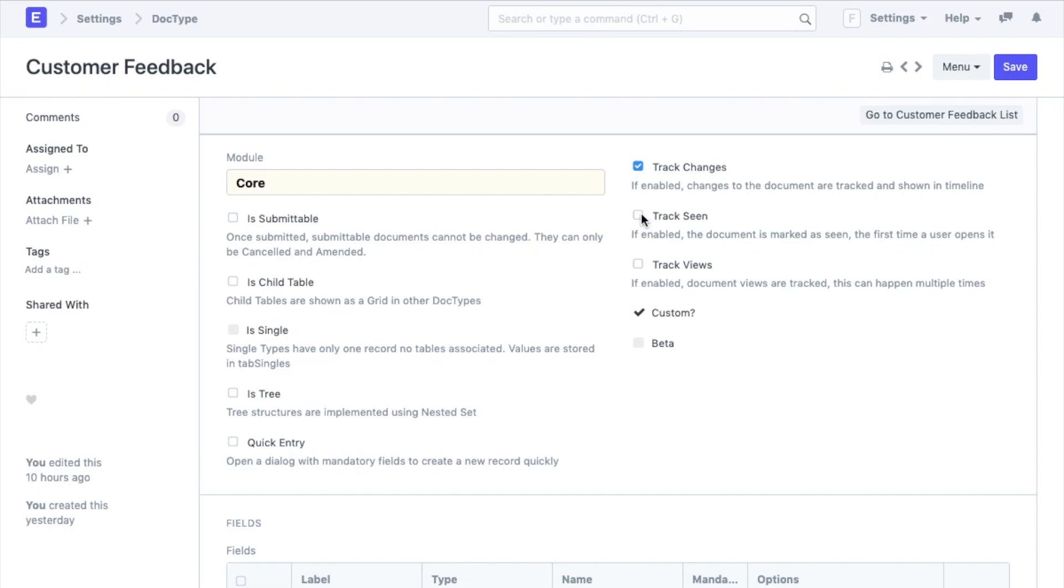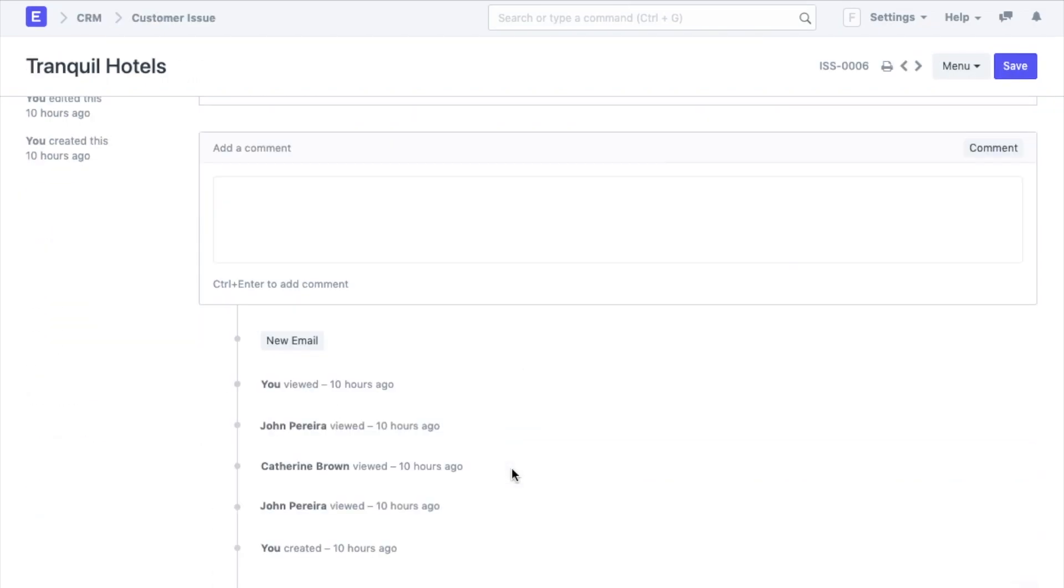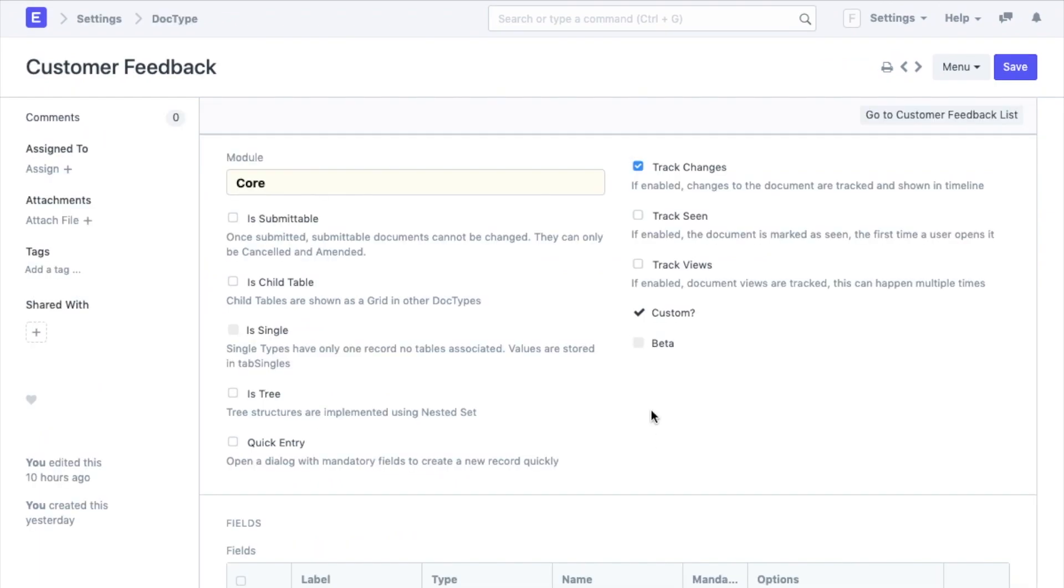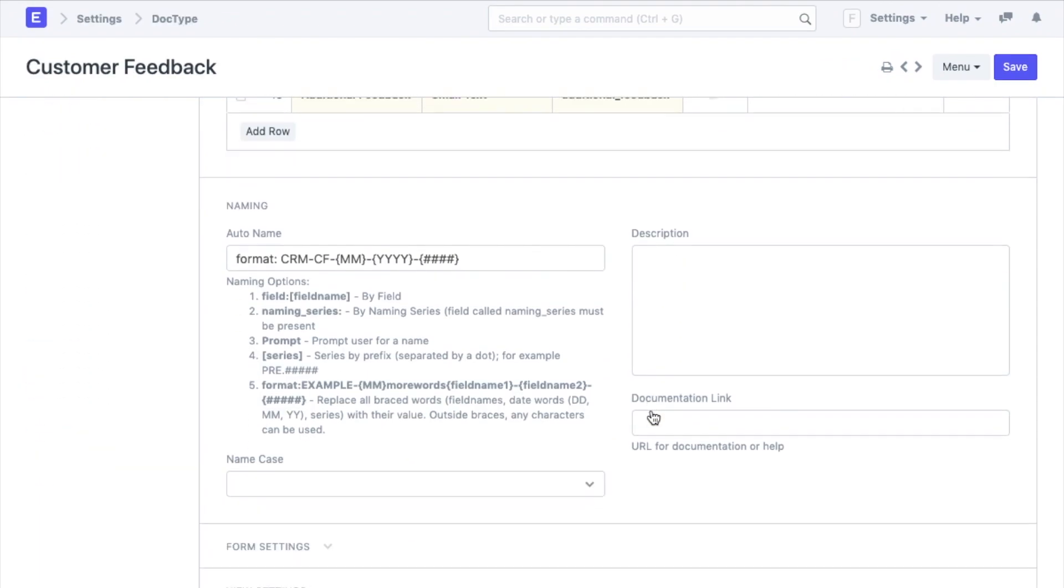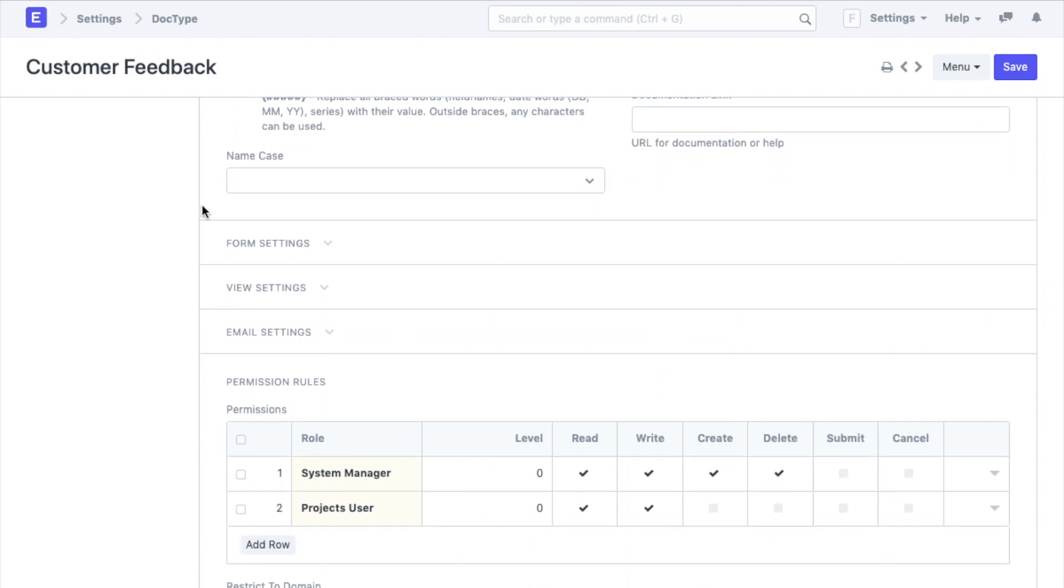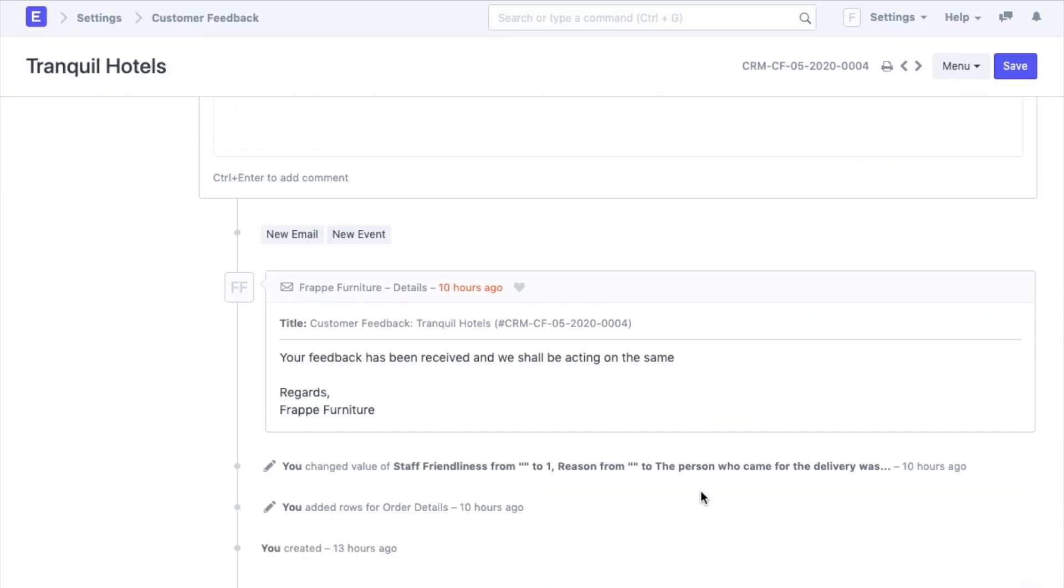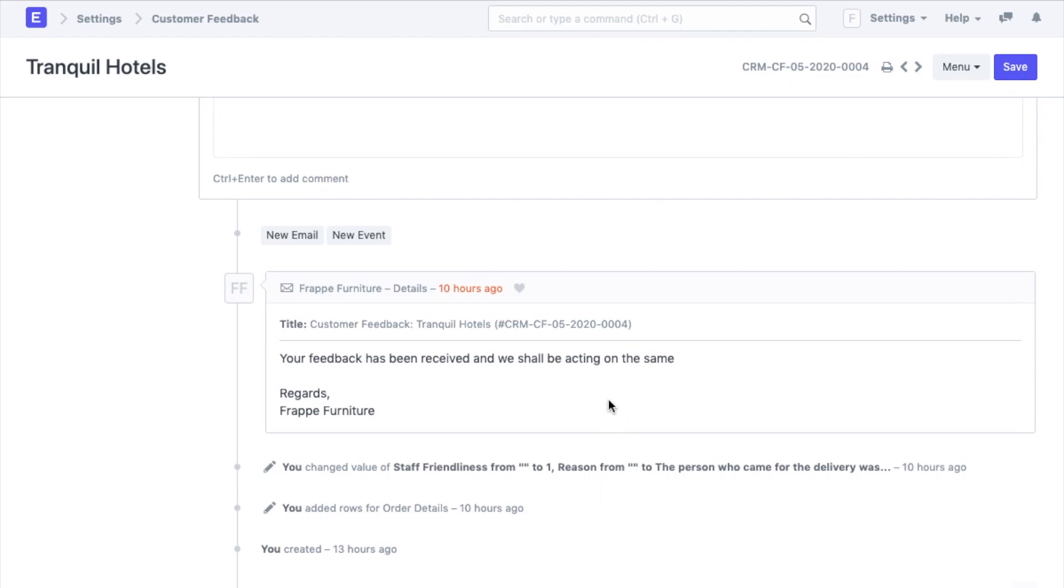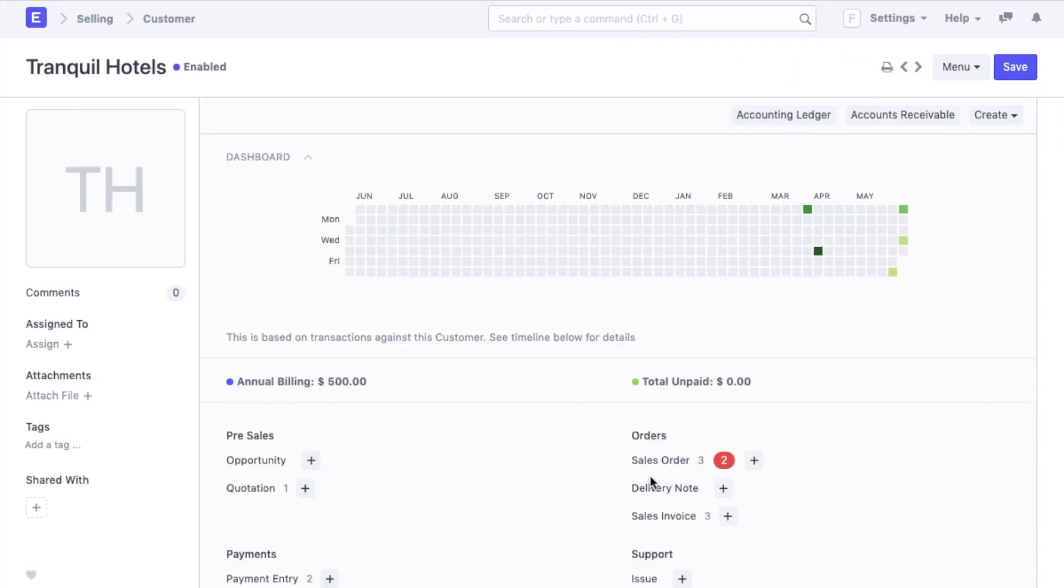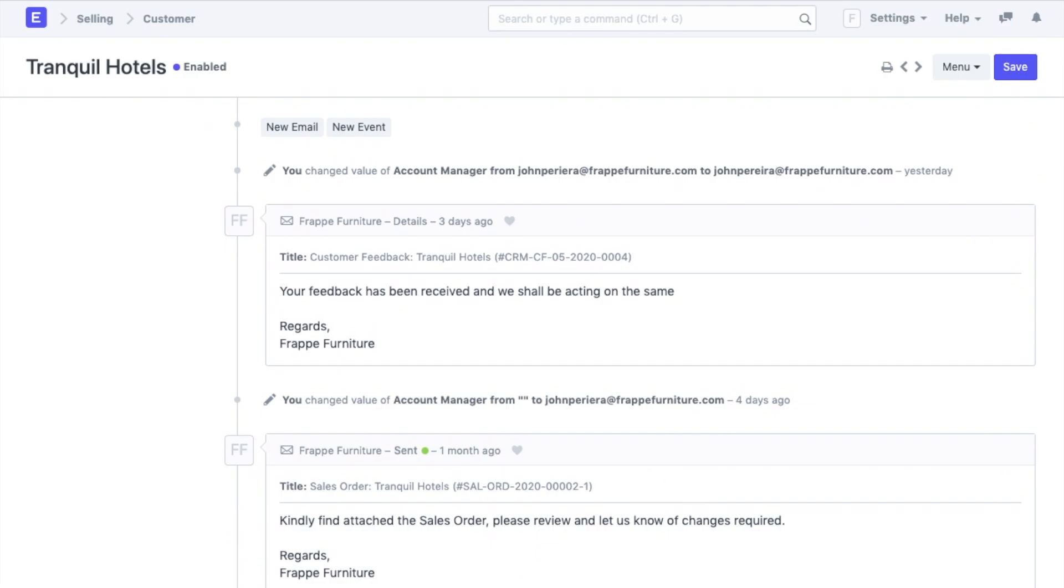There are also options like track scene and track views. The system will add a comment on the timeline every time a new person sees the document. Further in the timeline field under view settings we can add customers such that any communication that happens on the timeline of the customer feedback will also be tracked in the timeline of its customer document.